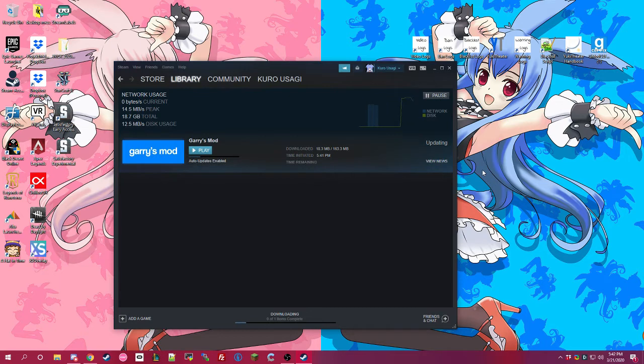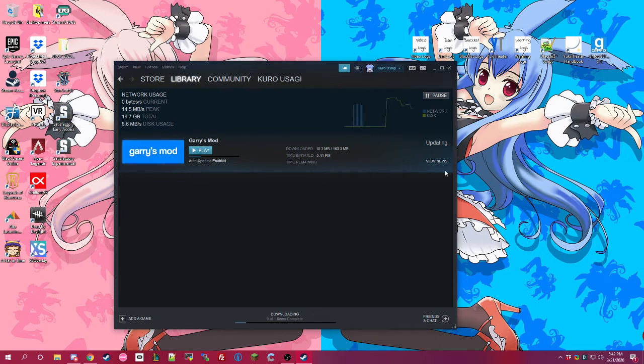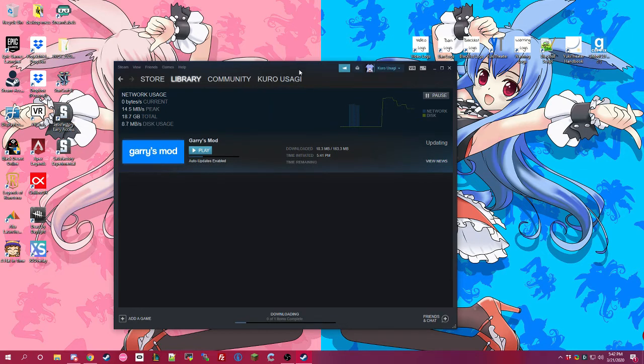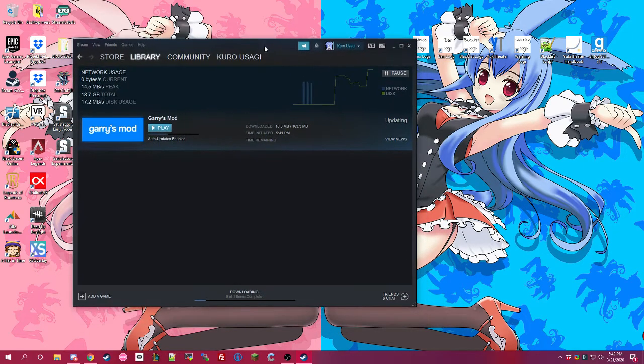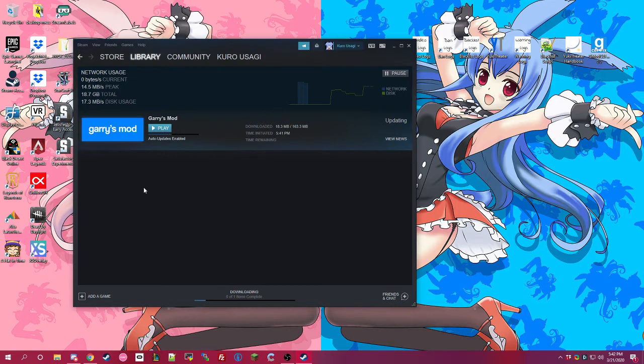If you have a normal standard error, I believe you're just on the wrong branch. This does require the 64-bit branch of Garry's Mod, so make sure you are on that.